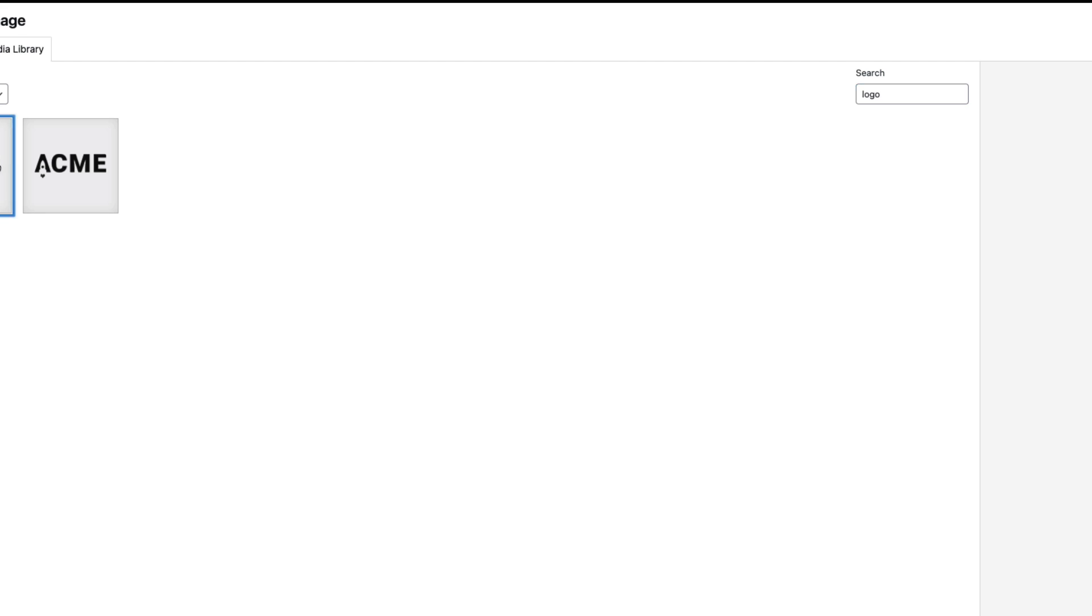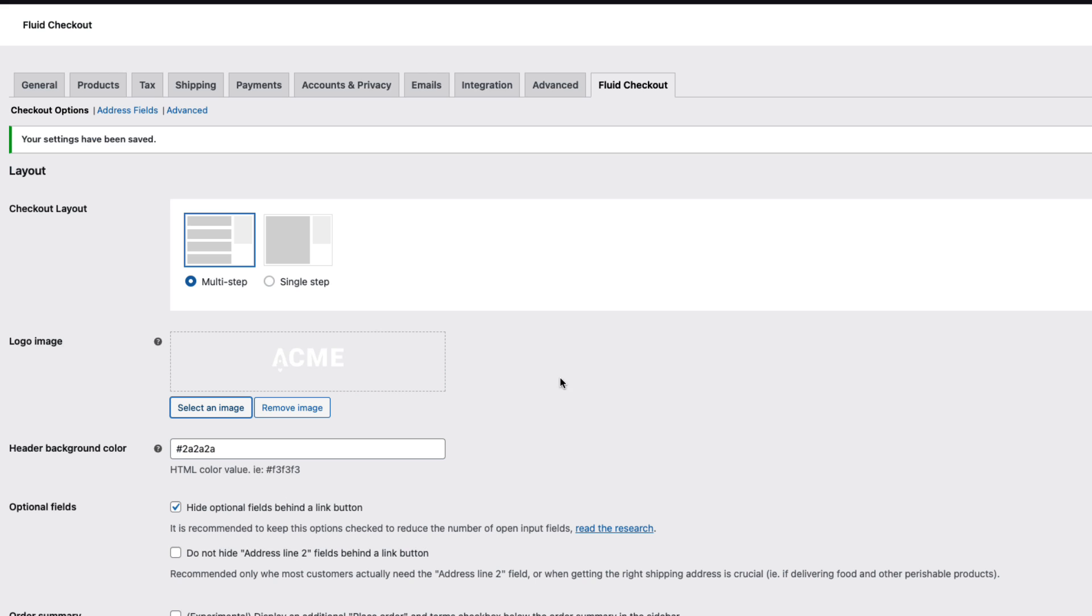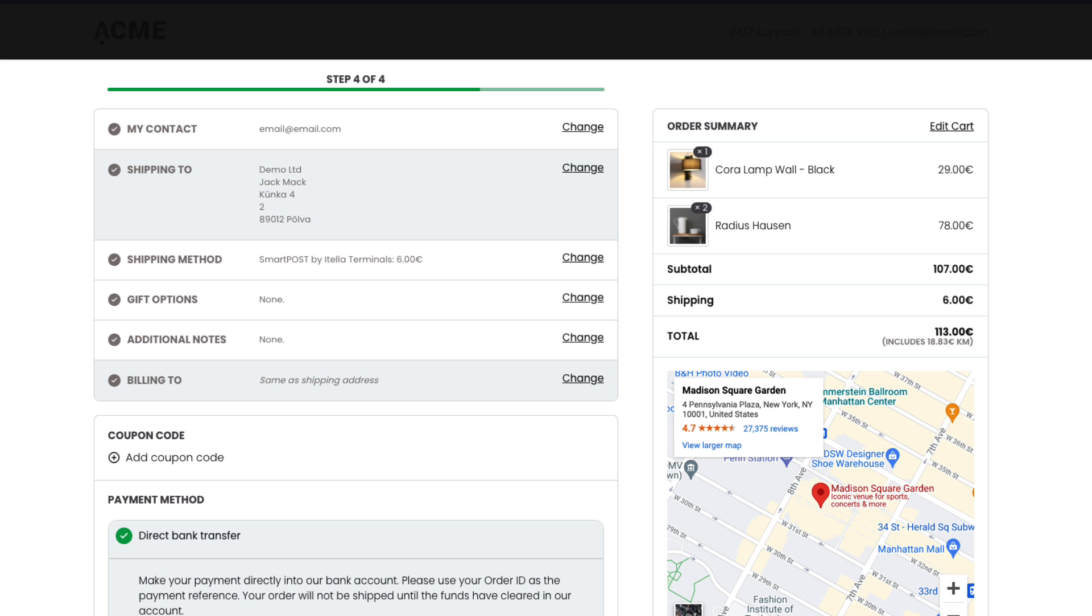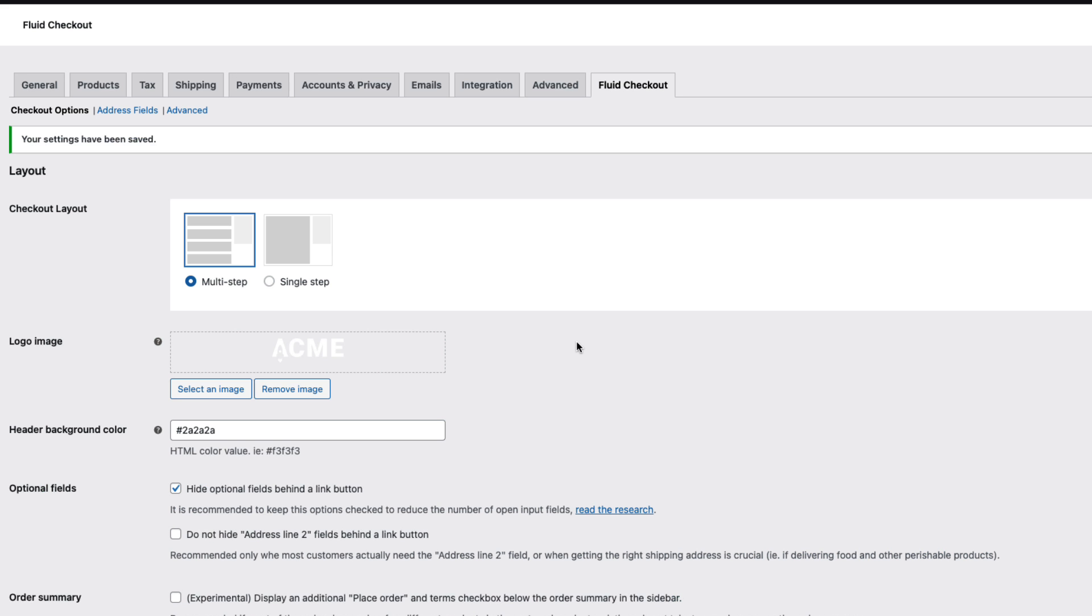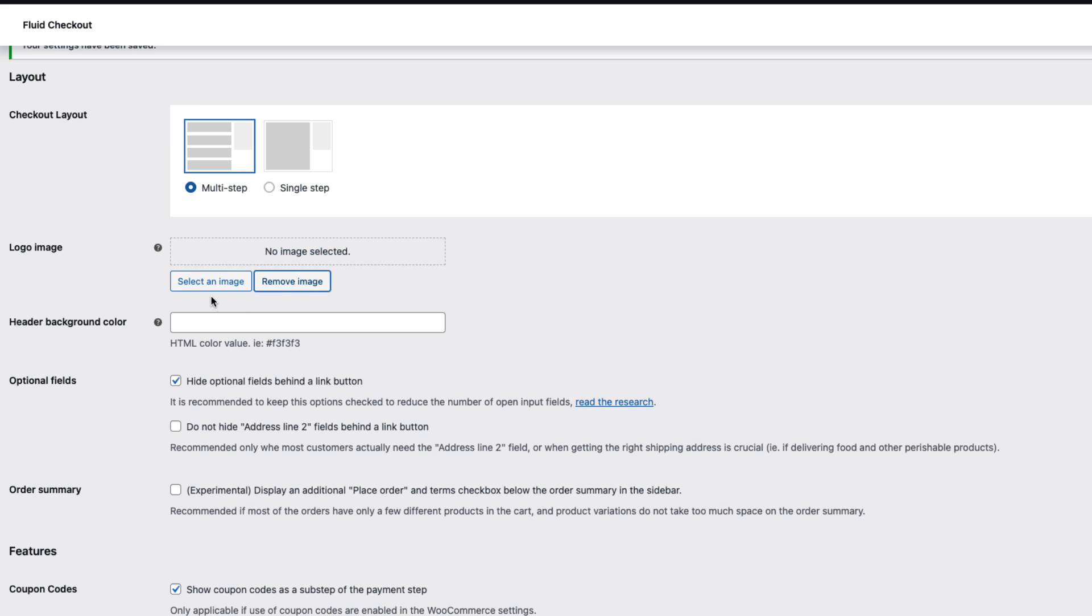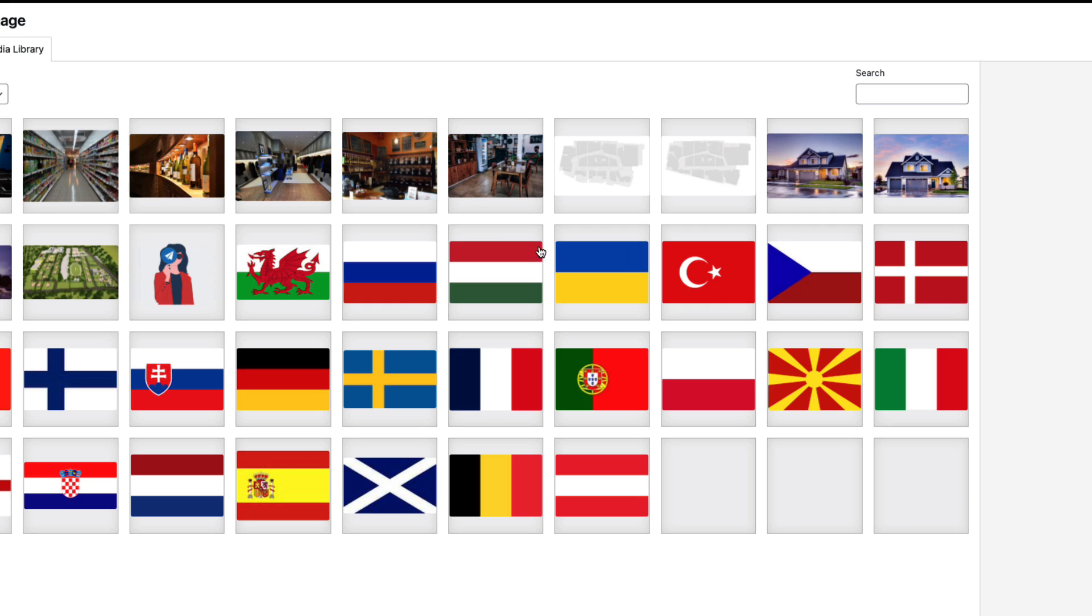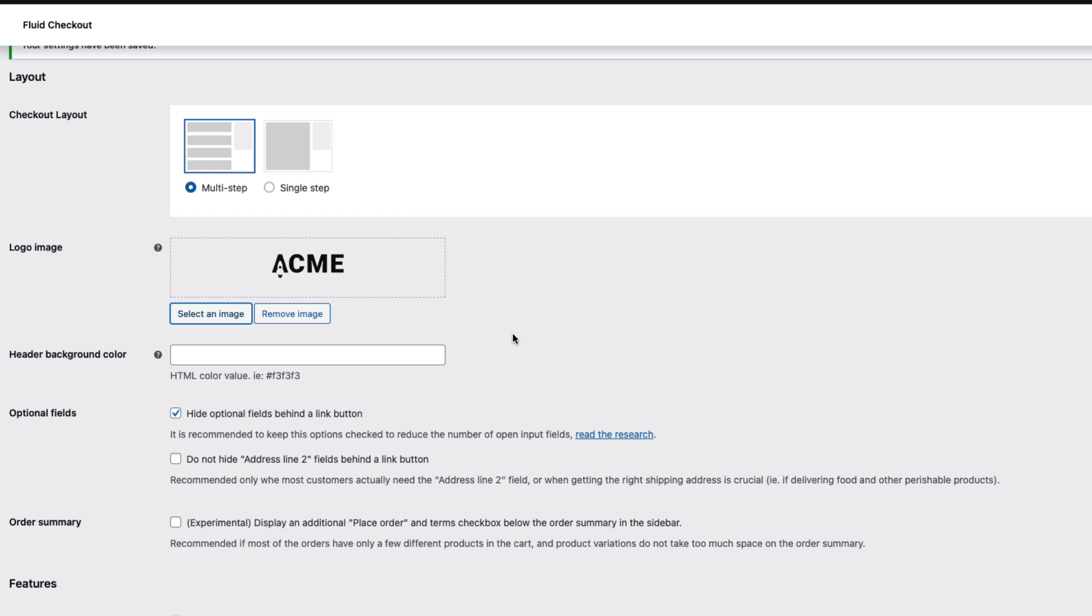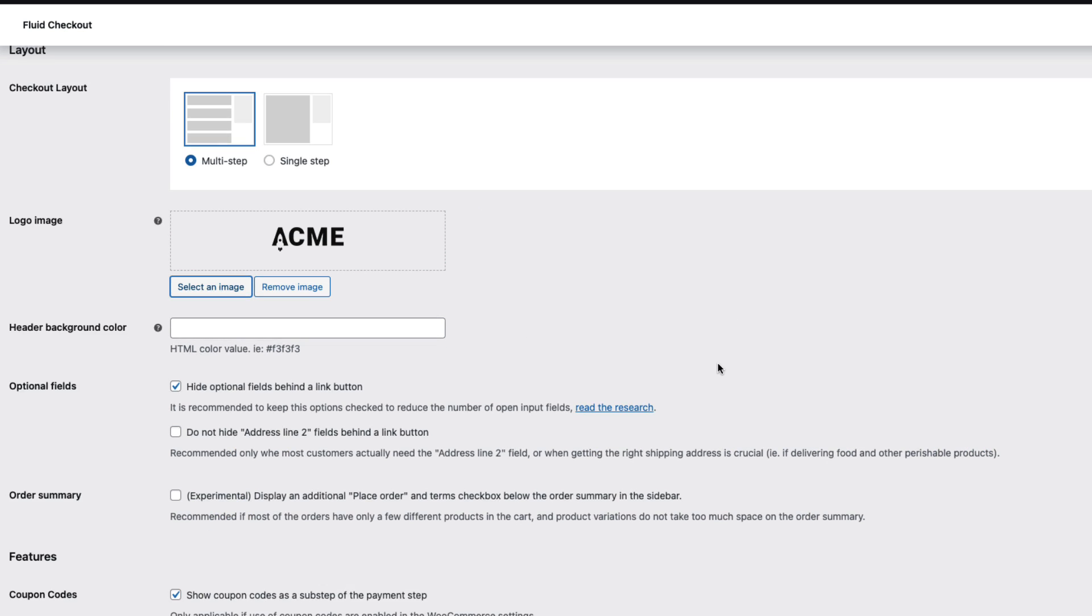Now I'm gonna choose another logo here. This one. Refresh. And now I have a dark header with a light logo. I'm gonna delete it, remove it and set it as it was before.